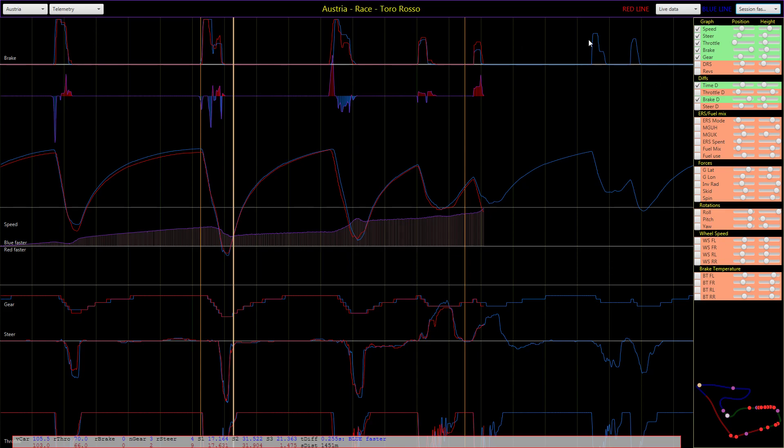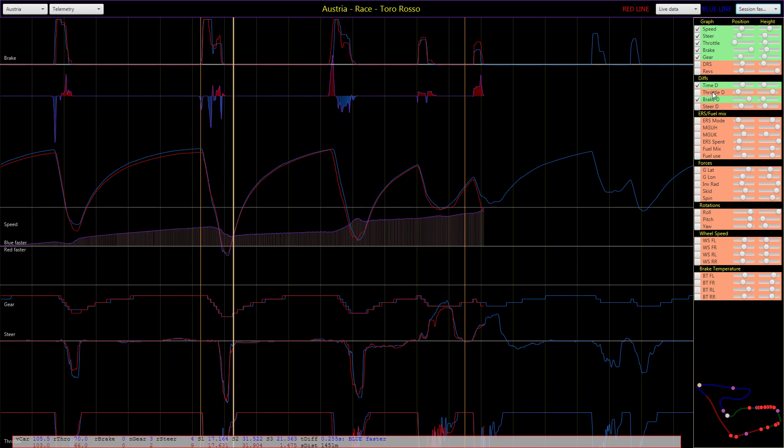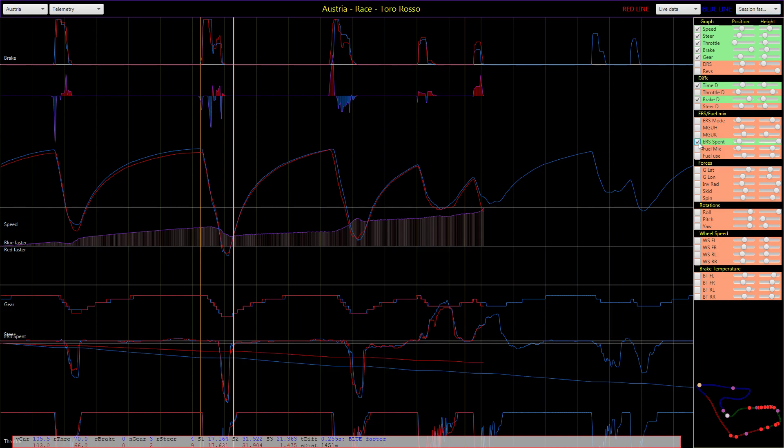If you're driving around, you might want to see different graphs. On the right hand side you can select which graphs are visible. There are lots of things: DRS, revs, throttle difference, steering difference, ERS and fuel related graphs like the ERS spent compared to these two different laps.